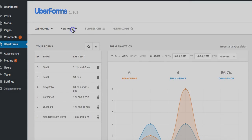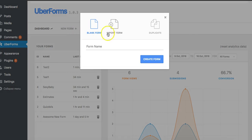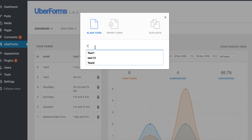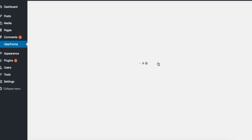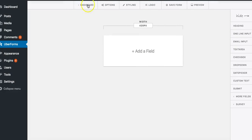Now we're going to go ahead and click on new form. We can import a form or we can also duplicate a form. I'm going to use a blank one. I'm going to call it test three four, click on create form.